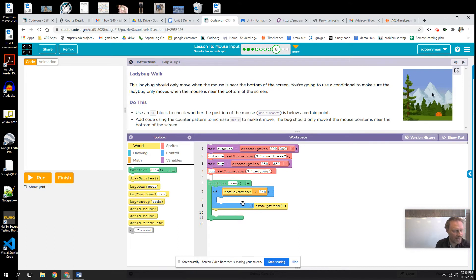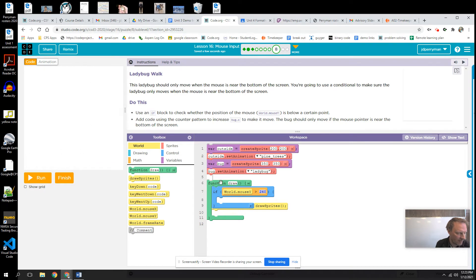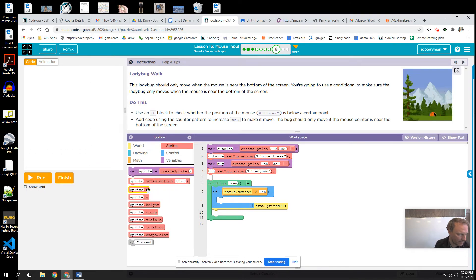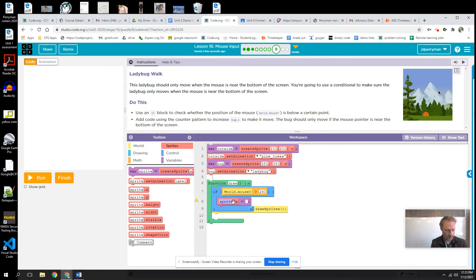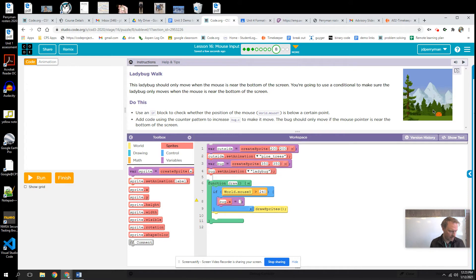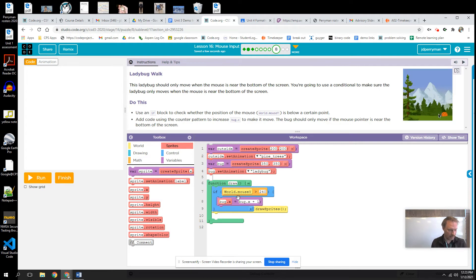So if my mouse location is down here, I want my bug to move. And so I'm just going to use a counting pattern. So bug.x equals, I like to type out sometimes, bug.x plus one.